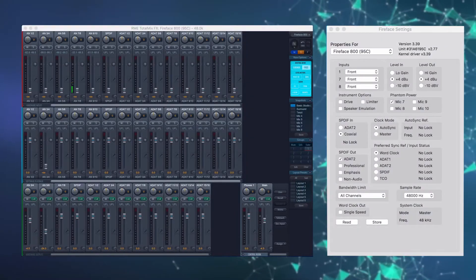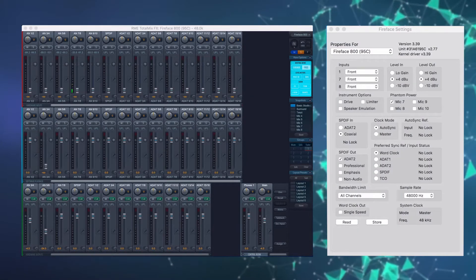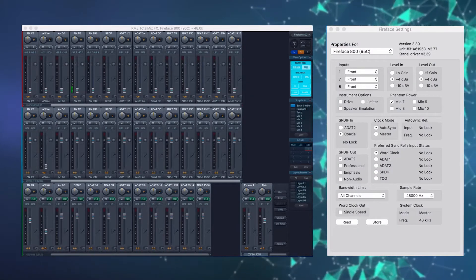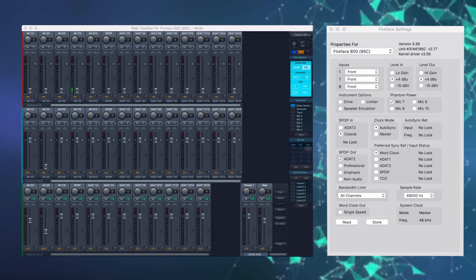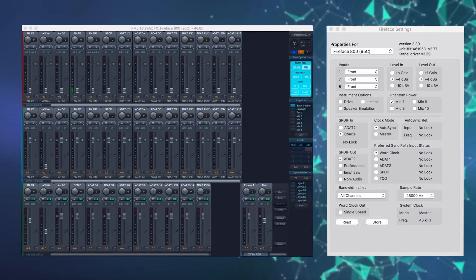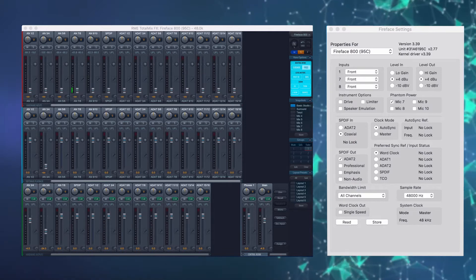Sziasztok, Varga Tomi vagyok. Az RME ARC USB kontrollerről fogunk ebben a videóban beszélni.